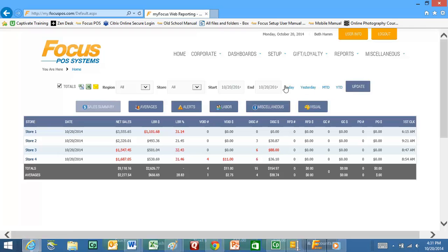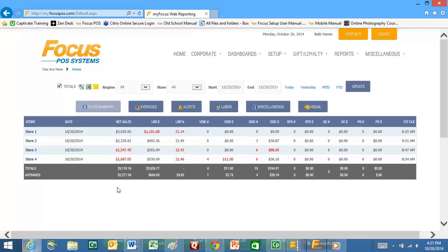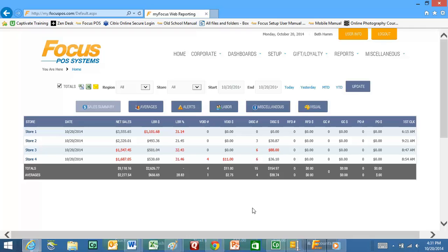I can select a range, I can select yesterday, and it will update all these numbers for you. So let's go ahead and take a look at today. You can see I have net sales, labor, labor percentage, voids, all the different information that you want set up here. You can also do some cool things from here.